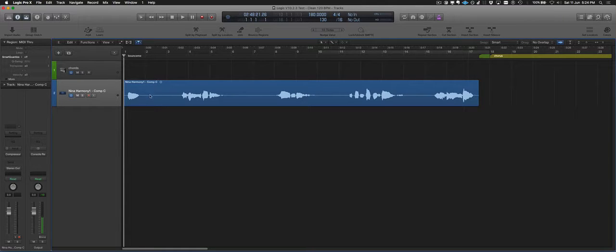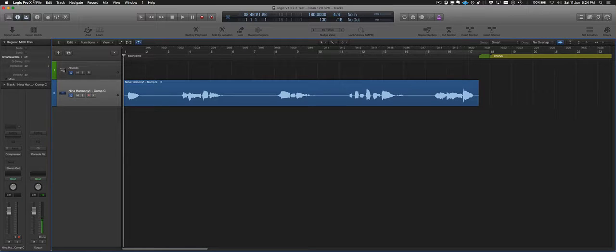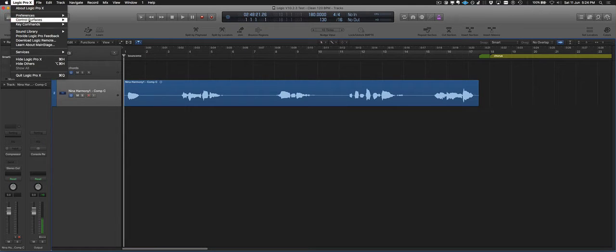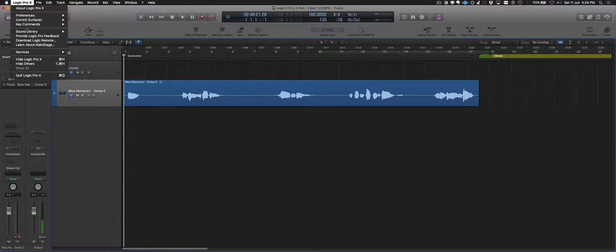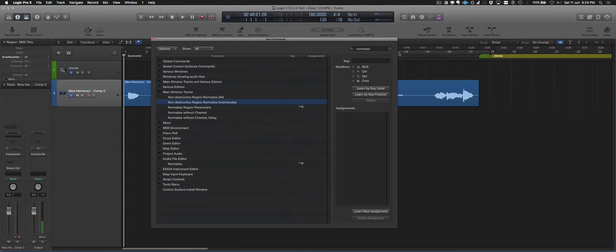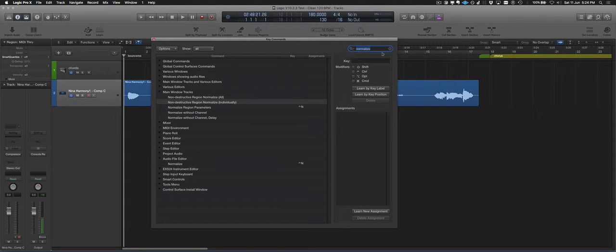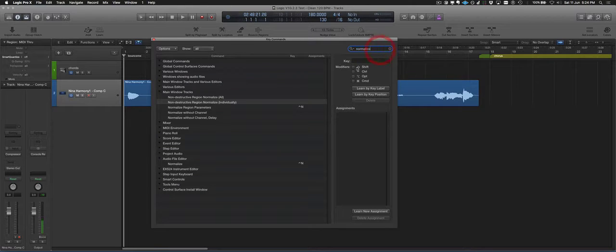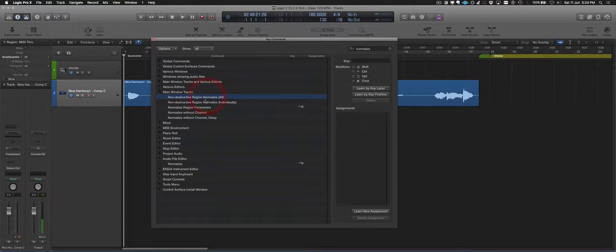First of all though, let's go and add that key command into our key command list. I'm going up to Logic Pro X menu, key commands edit. If you do a search for normalize with a Z, American spelling, you'll see the two new key commands here.